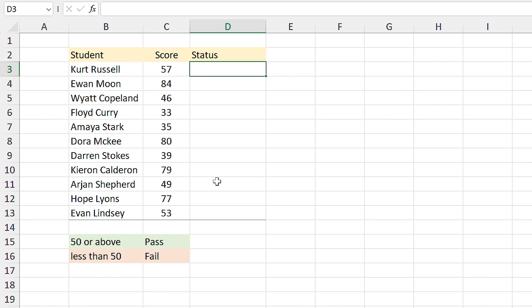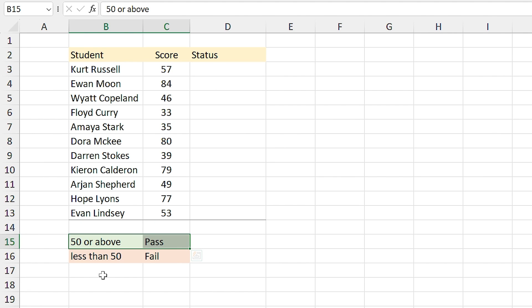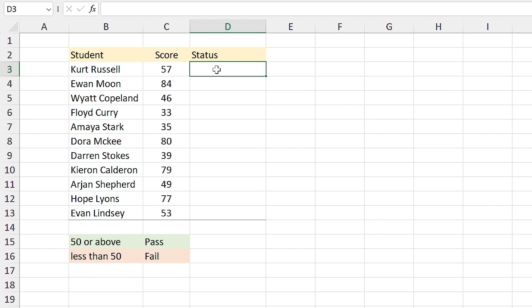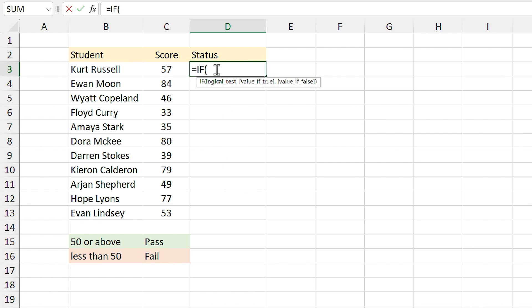In this example, if the student's score is equal to or above 50 I want to type in 'Pass', and if it is less than 50 I want to type in 'Fail'. Since I used 'if the student's score' in my sentence, it means I have to use the IF function. I type 'equals IF'.